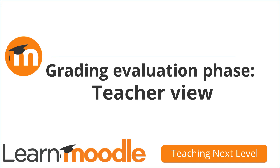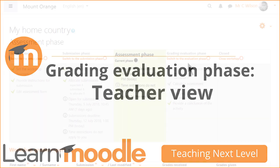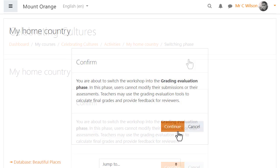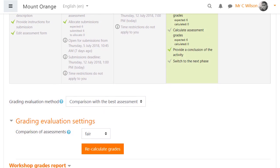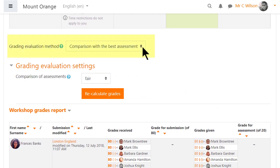Grading evaluation phase, teacher view. Here's where teachers check the grades. The assessment grade is calculated by comparison with the best assessment, which means the grade for assessment is determined by comparing the grade a student gave for each submission with the grades other participants gave. If everyone agrees and gives exactly the same grades, then everyone gets an assessment grade of 100%. If not everyone agrees, the amount that they disagree is reflected in a lower grade for the assessment.